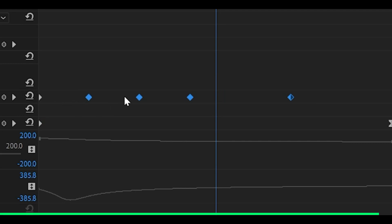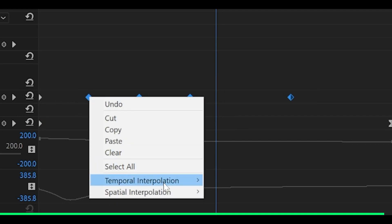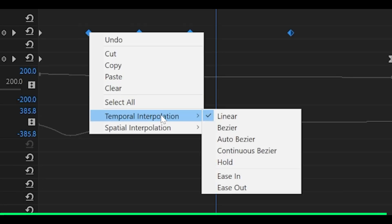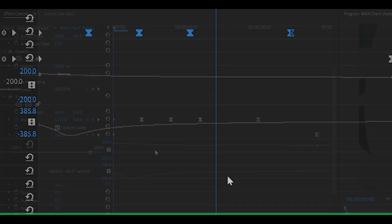Then highlight the last four, so not the one at the beginning, just the last four. Right click on them, temporal interpolation, and select ease in.